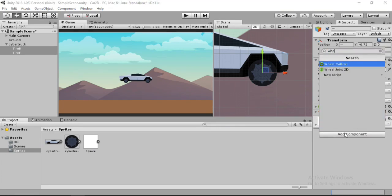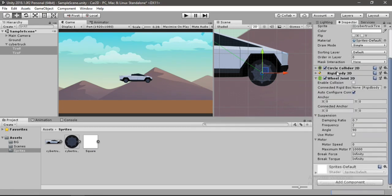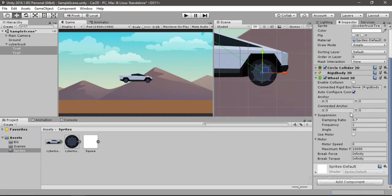And lastly, the wheel joint 2D. Alright. And here we need to give it a connected Rigidbody. And for that, we will drag and drop our Cybertruck. Alright. And we need to disable this auto-configure joint.